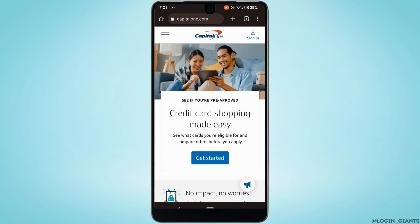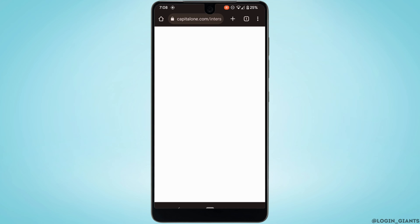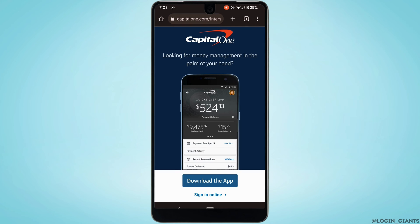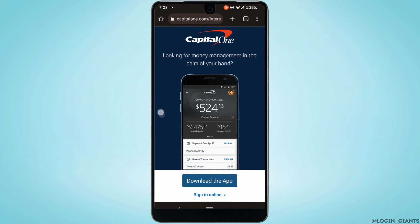At the top right corner you'll find the option of Sign In — tap on it. You can also download the application or use it from a web browser. For now I'm going to use the web browser, so tap on Sign In Online at the bottom.